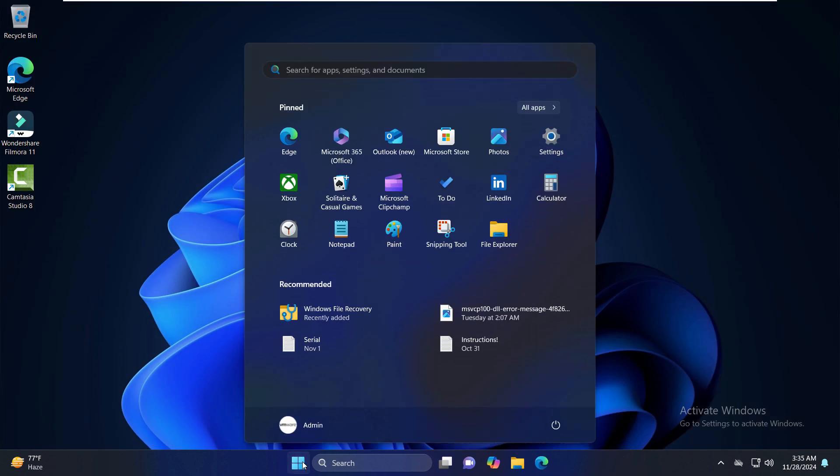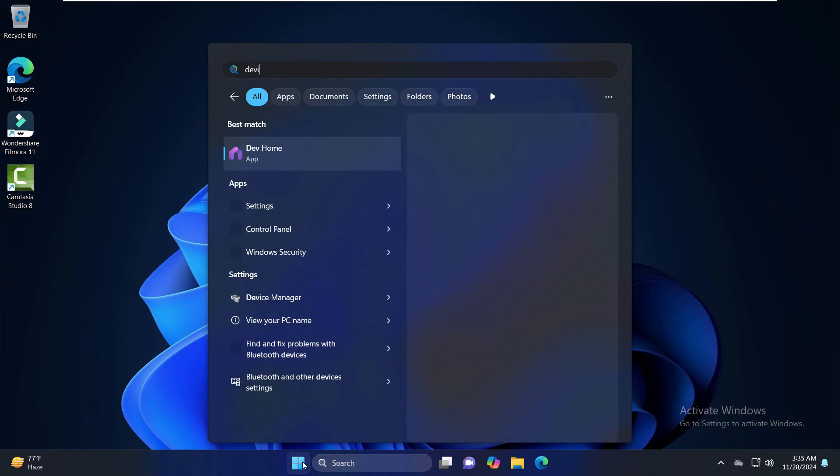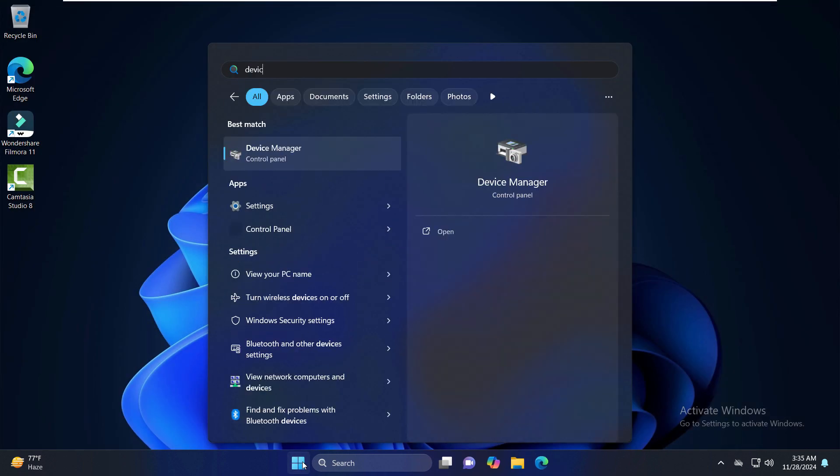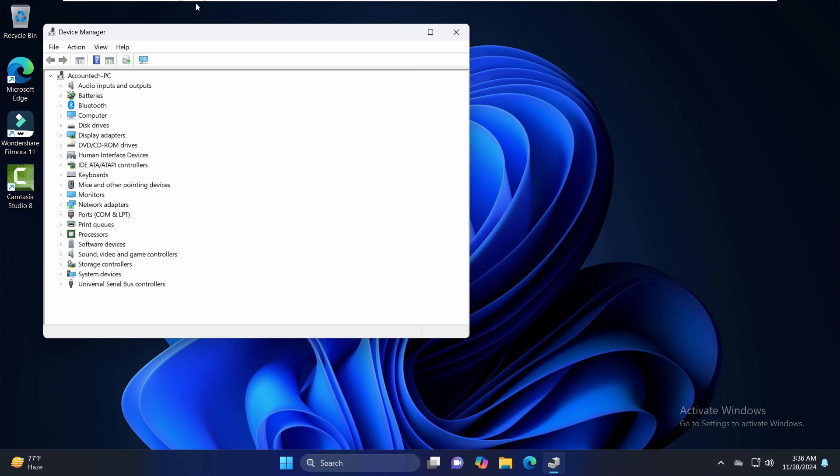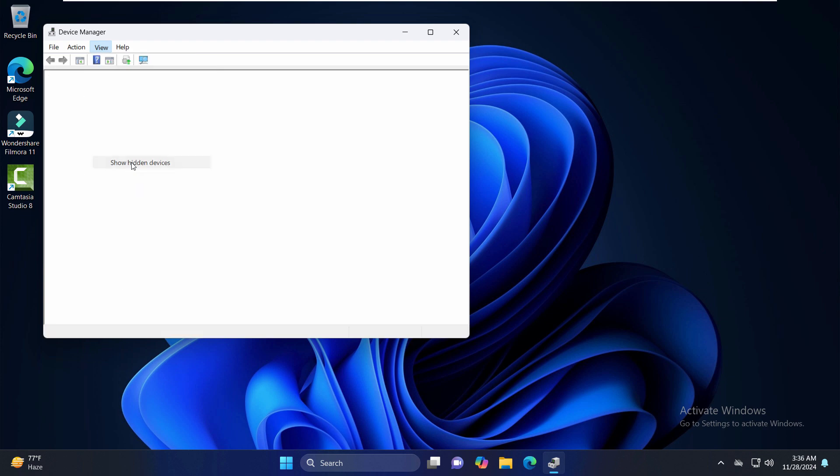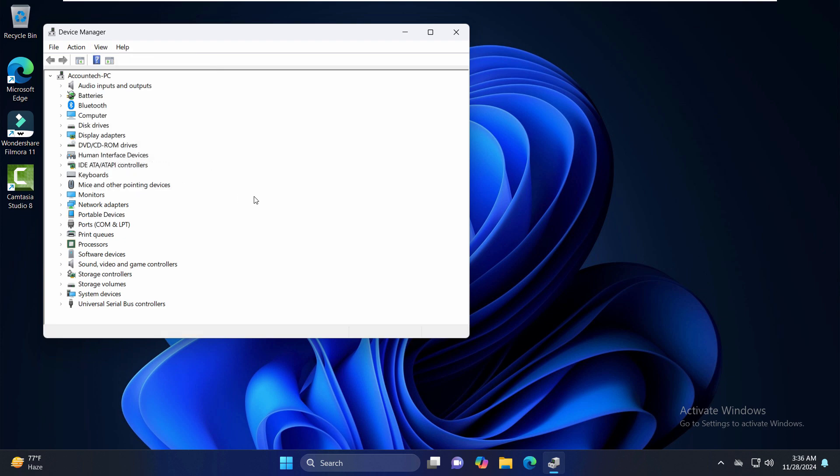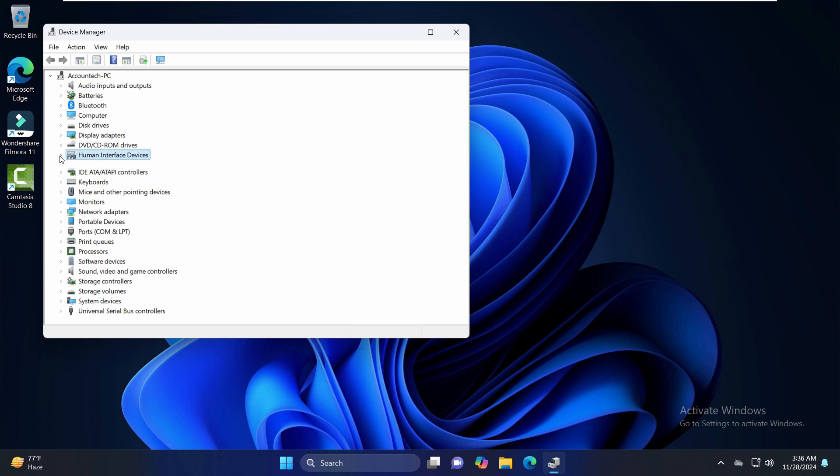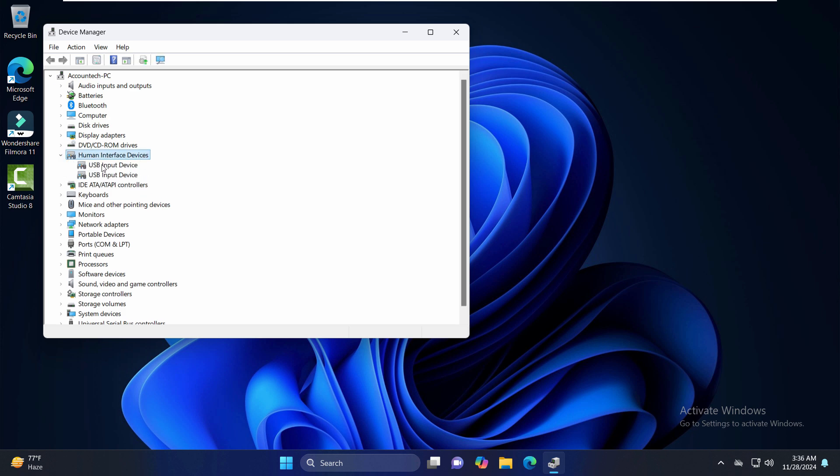Just go to the View tab right here and click on Show Hidden Devices. Make sure that in the Human Interface Devices section your device is shown, and make sure to update all the drivers that are here in Human Interface Devices. Just right-click on one of them and click on Update Driver.